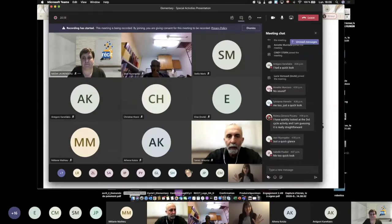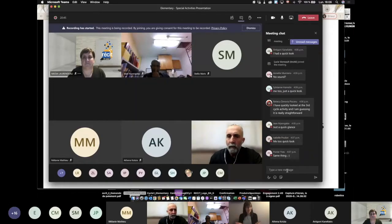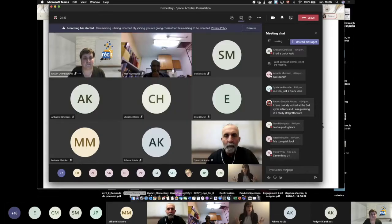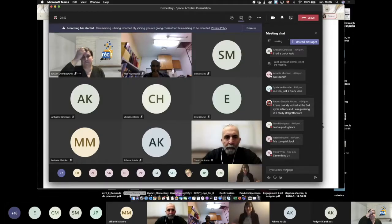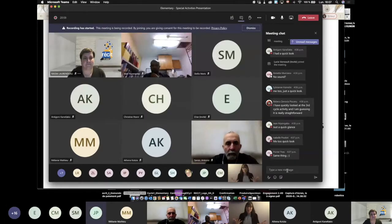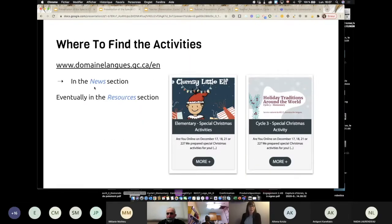Let's start. I'm going to show you where you can get all the activities, what you will find in those activities. They are not very complicated, so we won't read everything because it's kind of a story for cycle one and cycle two, so you're going to take the time to read that story. But we're going to talk about how you can use this activity with your students, either online or if you want to send the links to your students. So where you can find the activities — there's a link: domainlang.qc.ca.